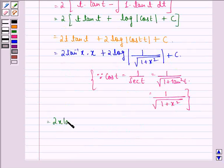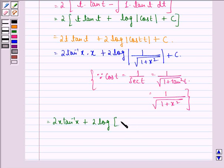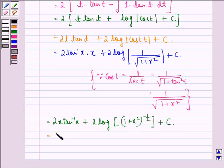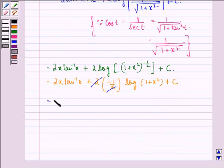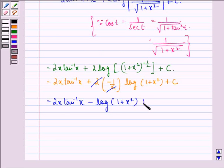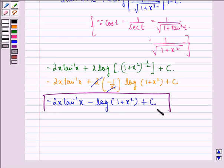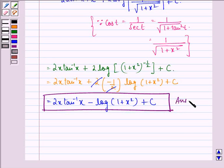So the expression becomes 2x tan inverse x plus 2 log of 1 plus x square raised to the power minus 1 by 2 plus c. This simplifies to 2x tan inverse x plus 2 into minus 1 by 2 log of 1 plus x square plus c, and finally 2x tan inverse x minus log of 1 plus x square plus c. This is our answer. I hope you understood the question and enjoyed the session. Have a good day.